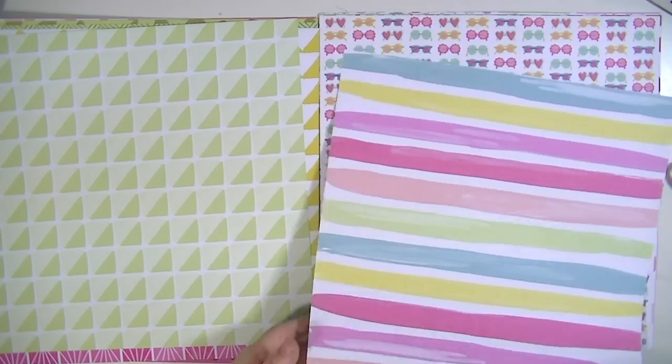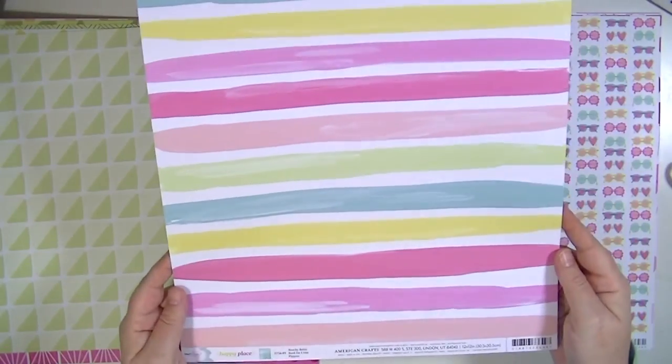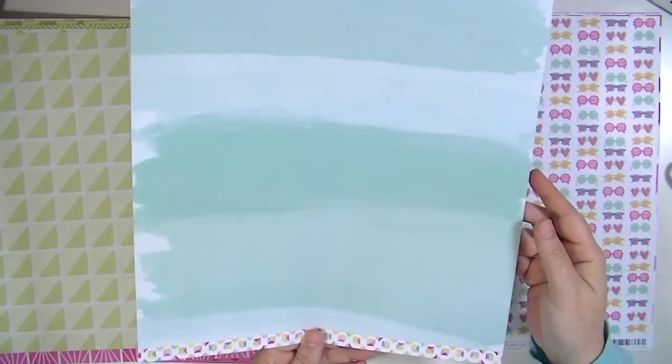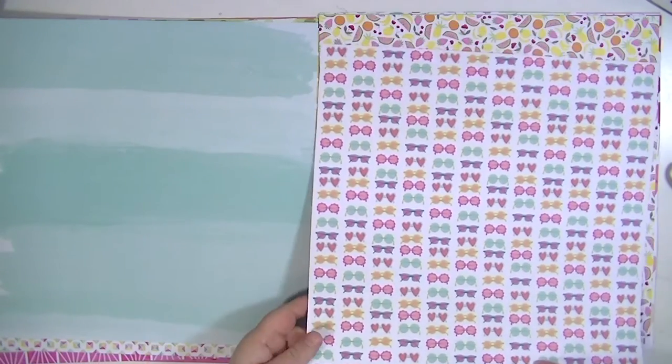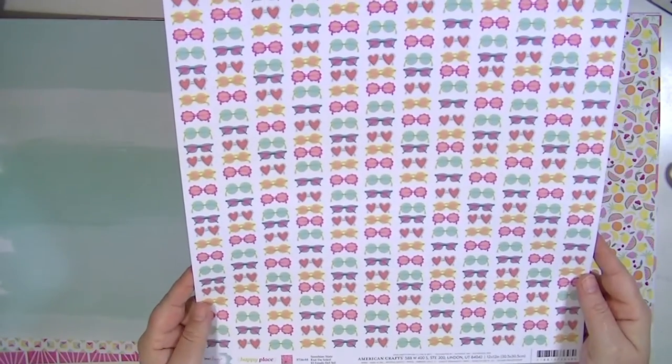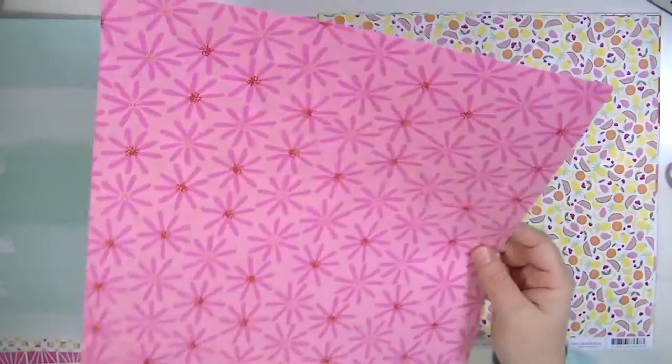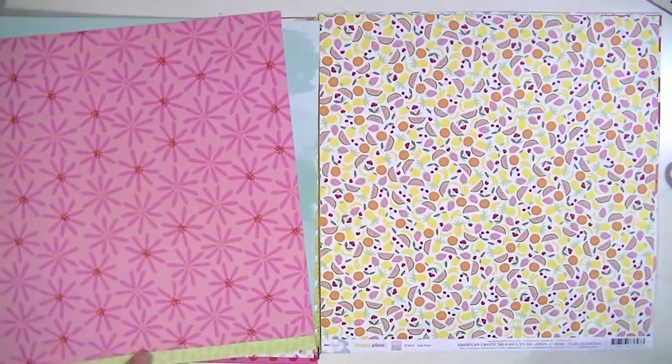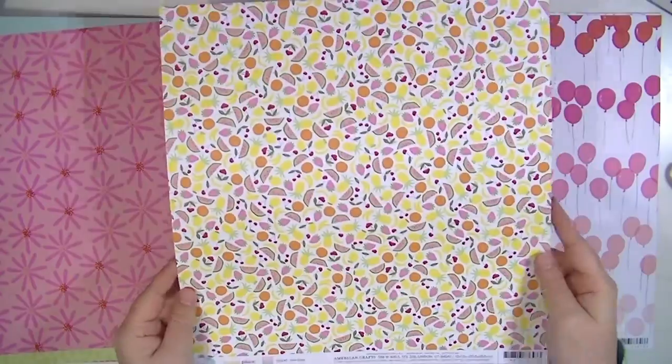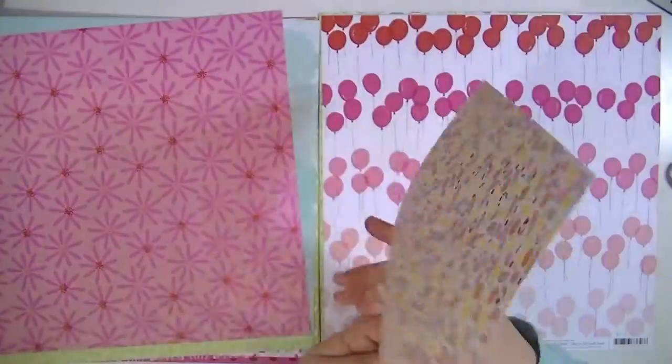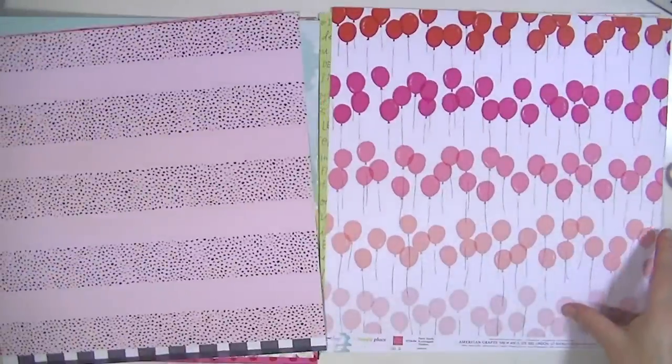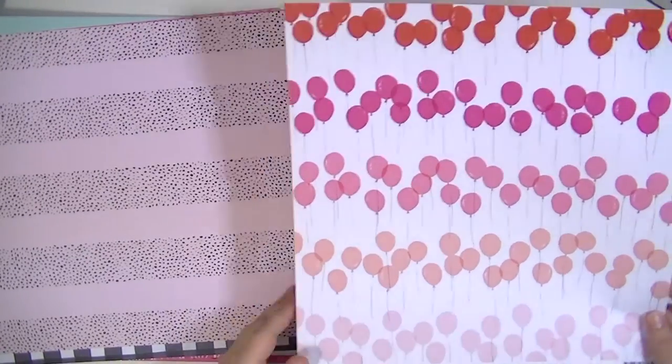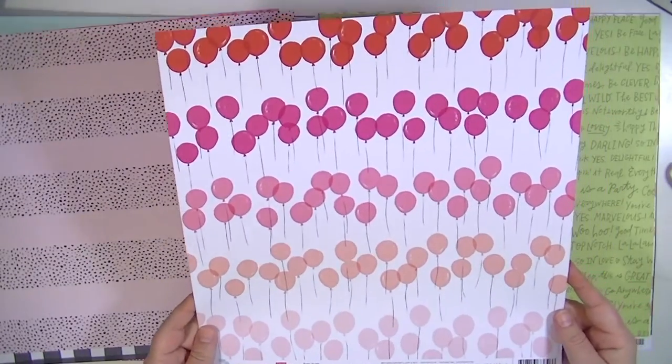This one is called Beachy Betsy. It's nice watercolors. Sunshine State. I'm not crazy about these sunglasses. I mean they're cute but I don't have children so I think it's kind of a youthful thing. This one's Tutti Frutti. It's really cute. It would be so cute on a card. I love this one. The background though which I don't know that I think that goes with the collection but I do like it.